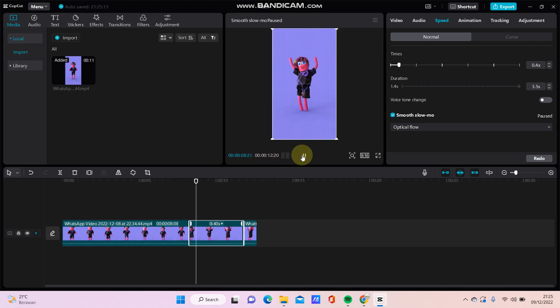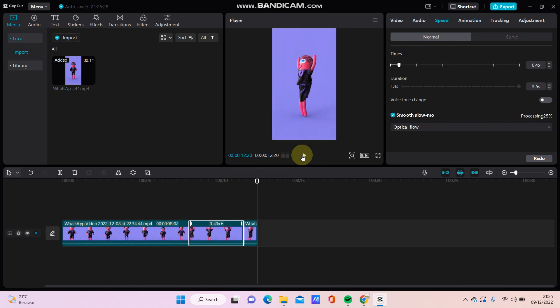Just simple, that's how to create smooth slow-mo in CapCut PC. Don't forget to click like, comment, share, and also subscribe to this channel. If you have any question, please leave it in the comment section down below. Don't forget to click the thanks button to appreciate.